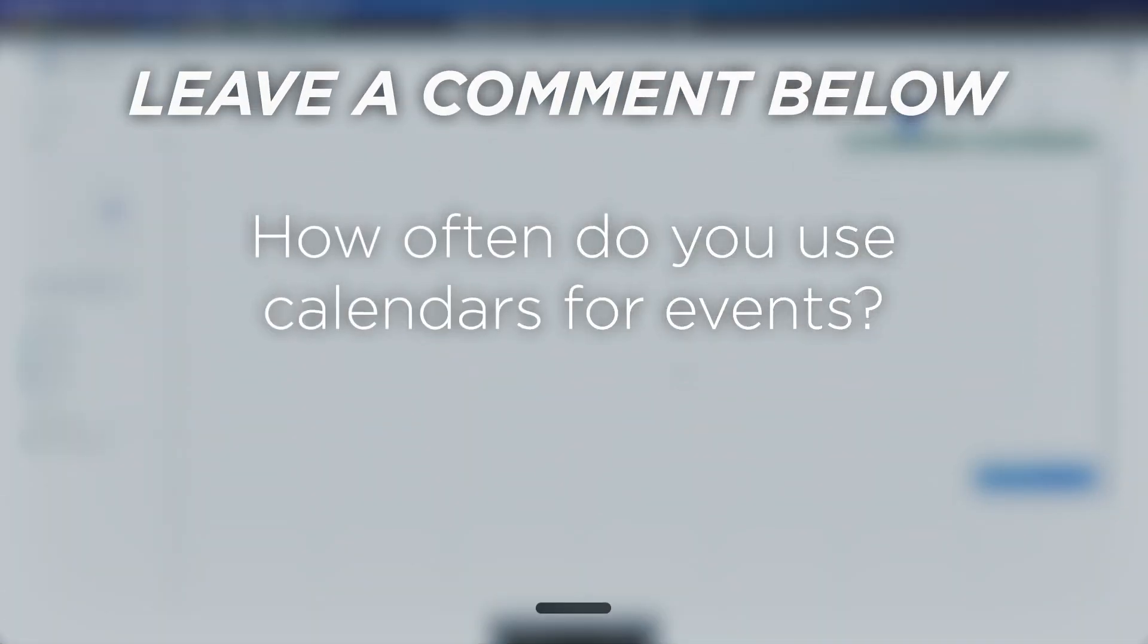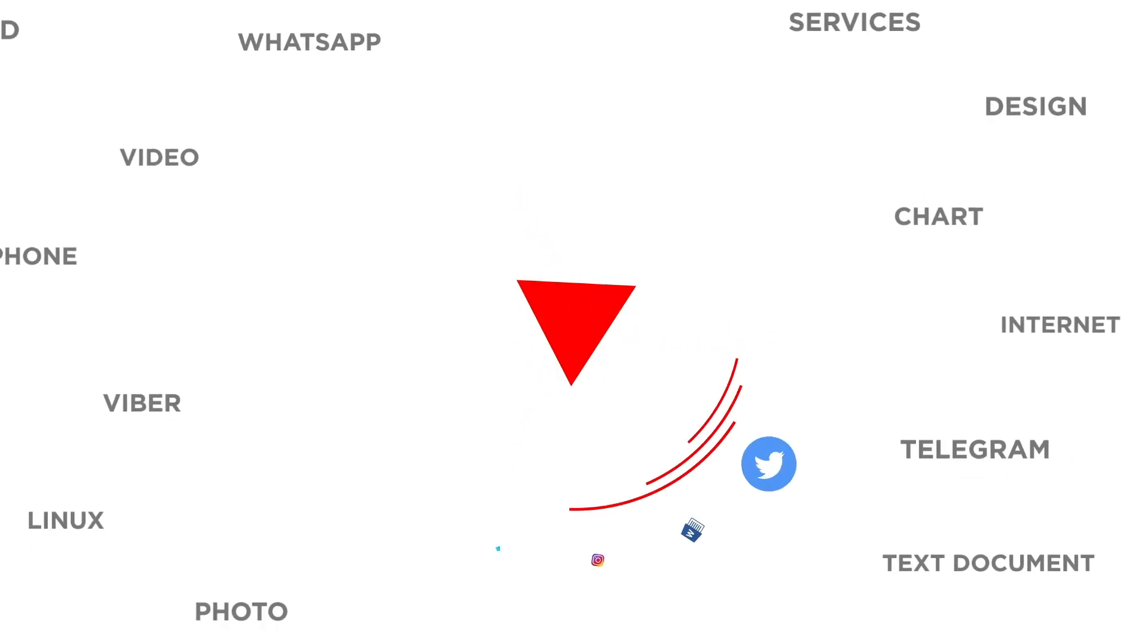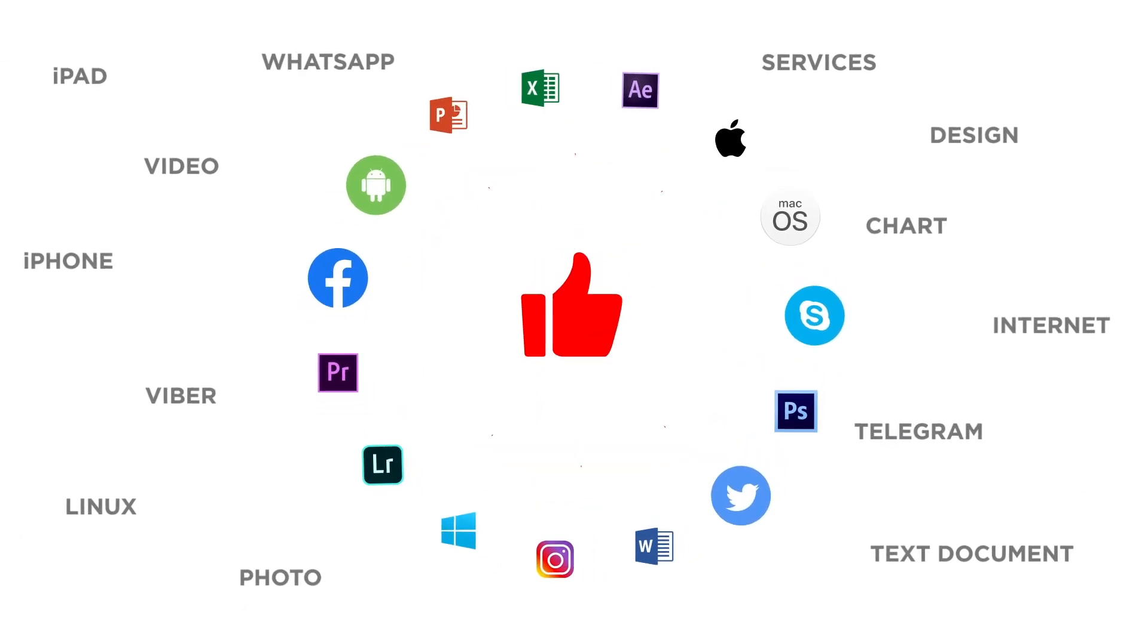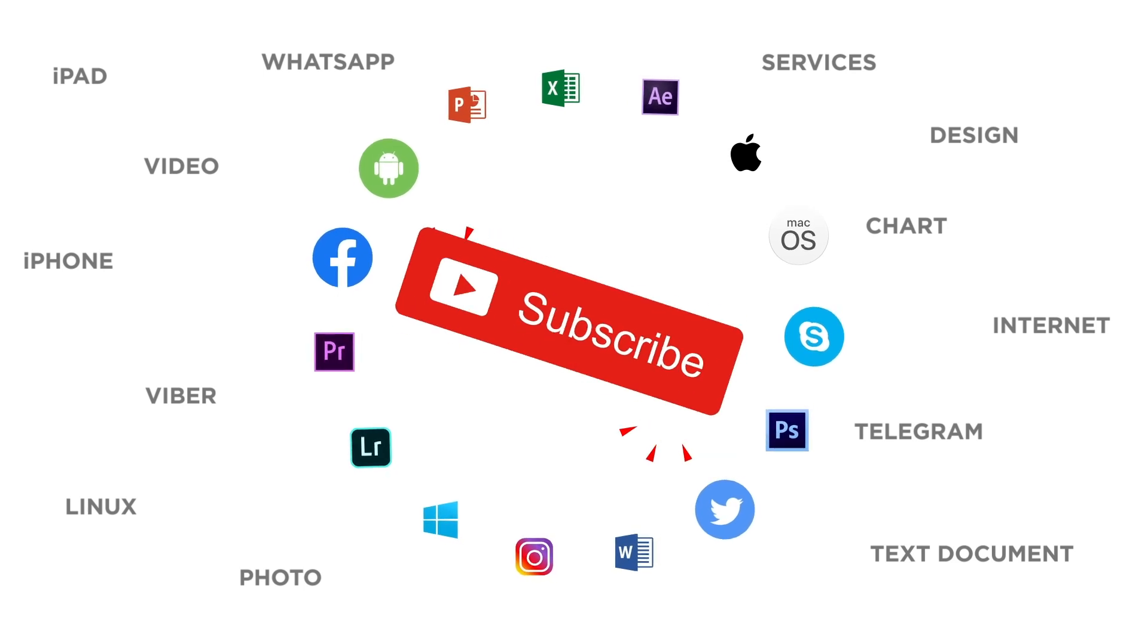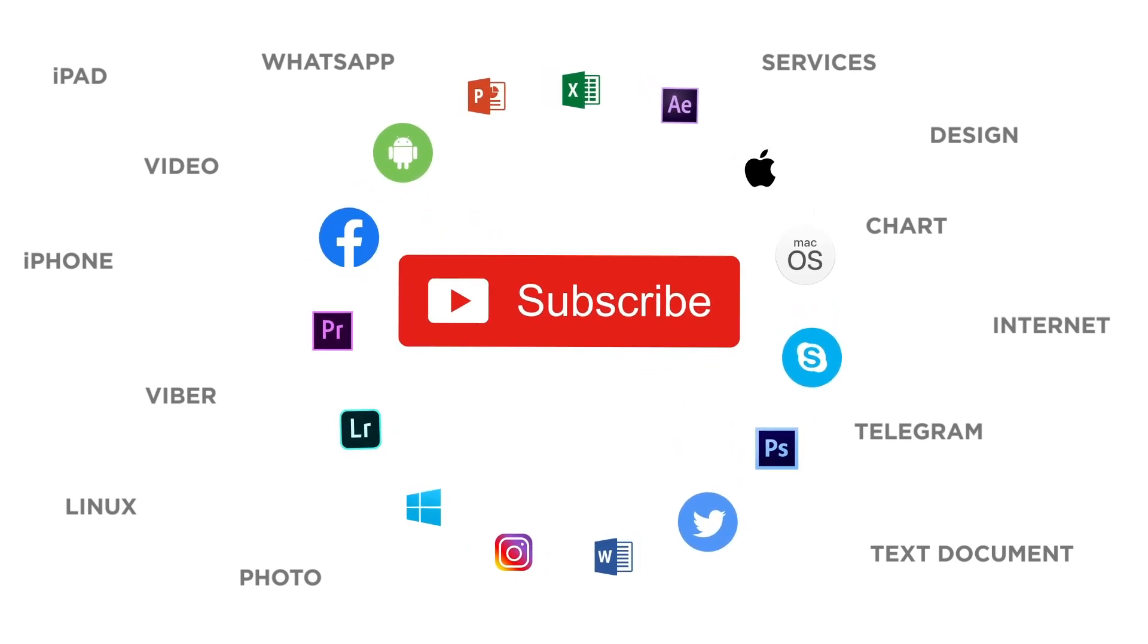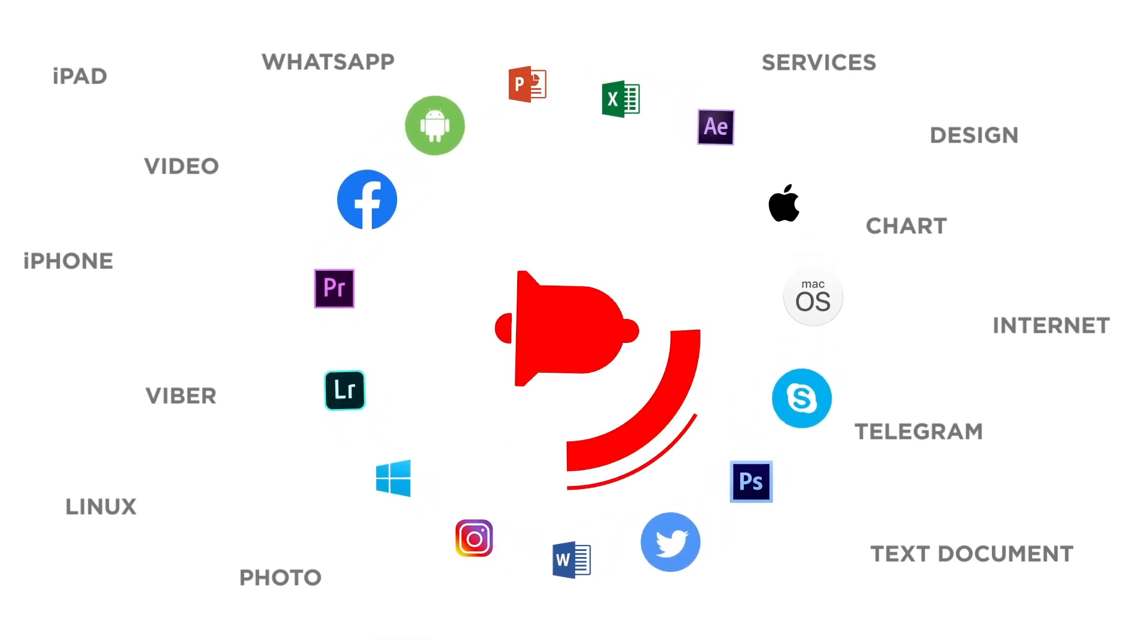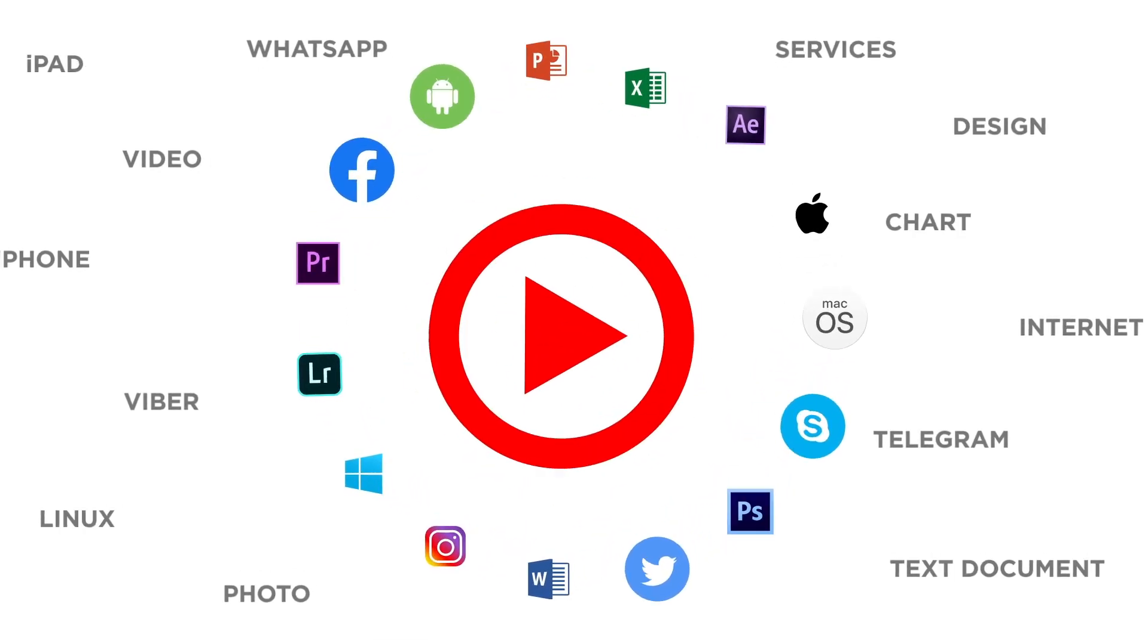How often do you use calendars for events? If you liked this video, don't forget to give it a thumbs up and subscribe to our channel. And make sure to press the bell button to be the first to know about our new videos.